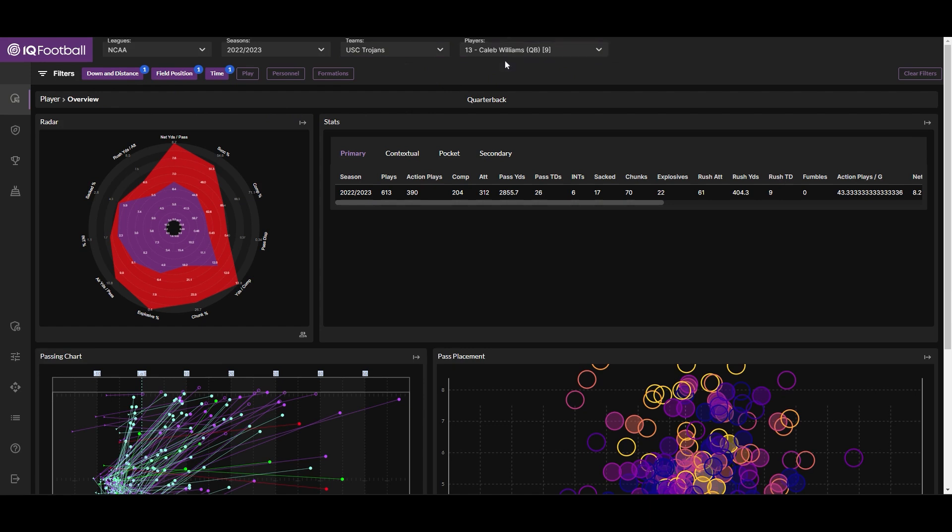The player radar in the top left shows the player's overall performance in key statistical categories relative to the average for his position, shown in purple. Obviously, Caleb Williams had an excellent 2022 season.